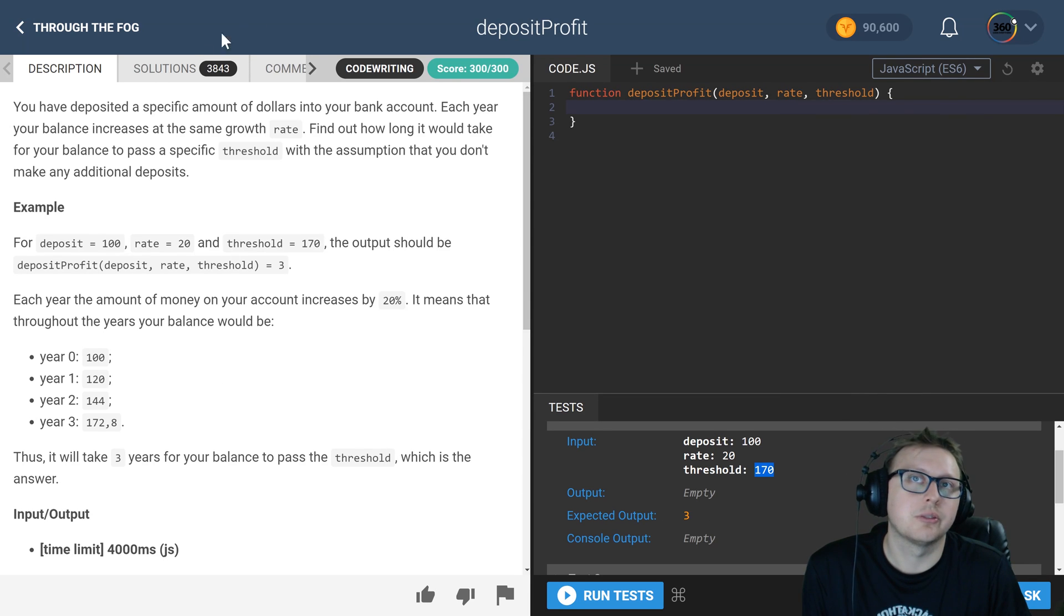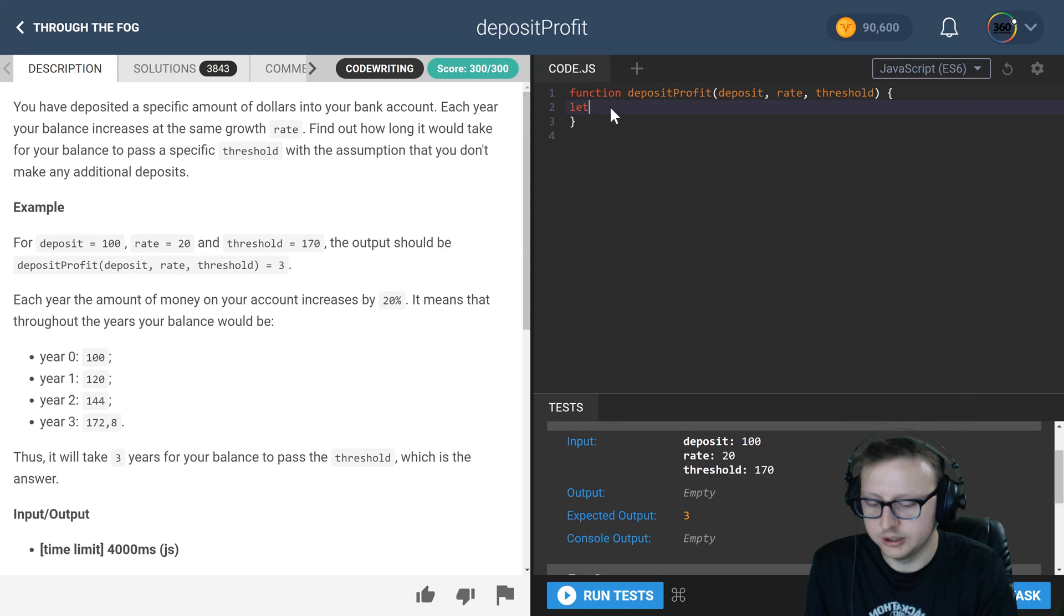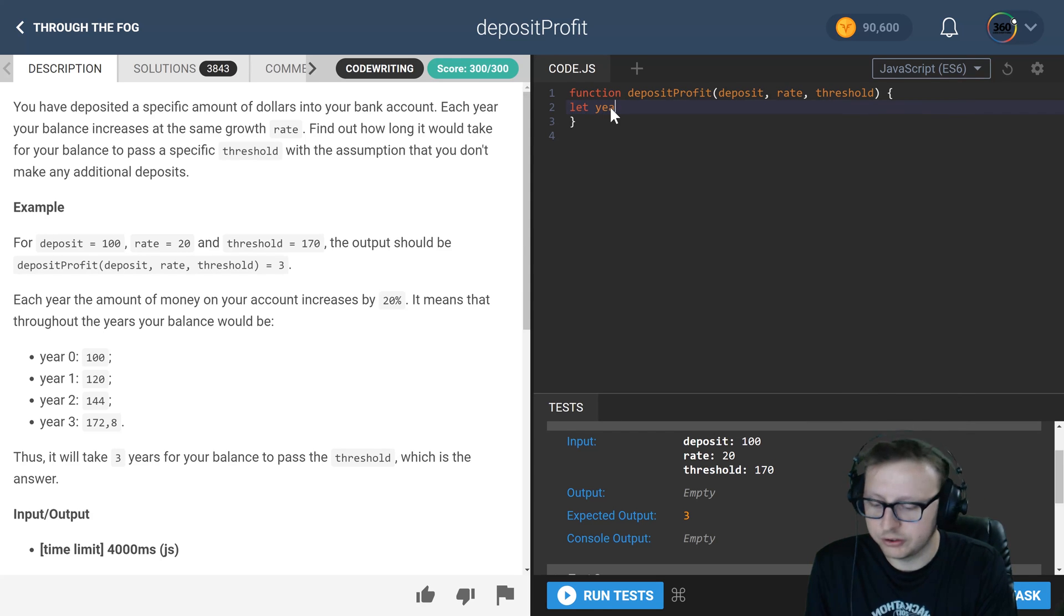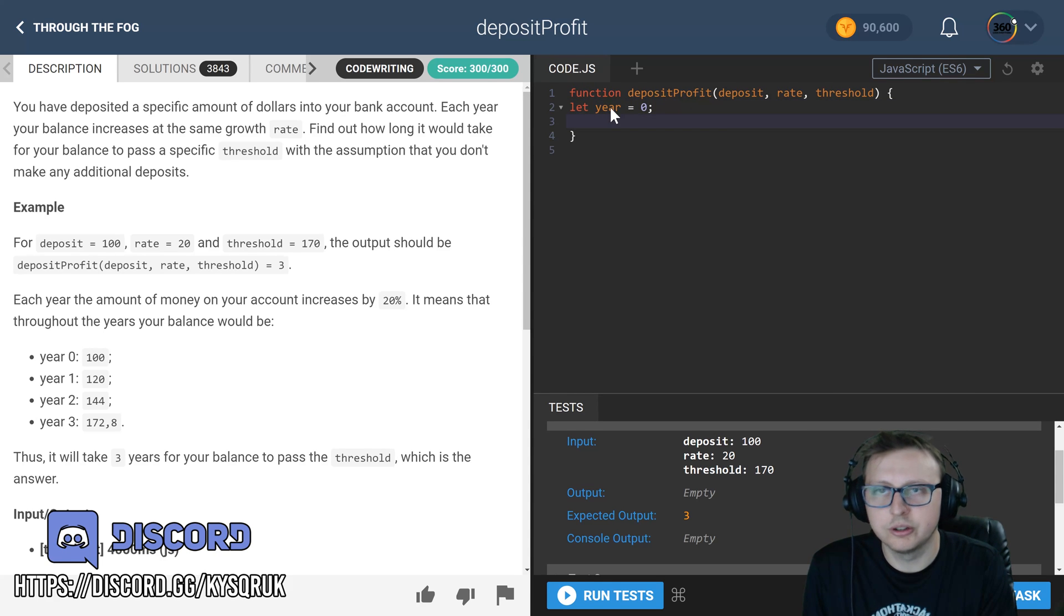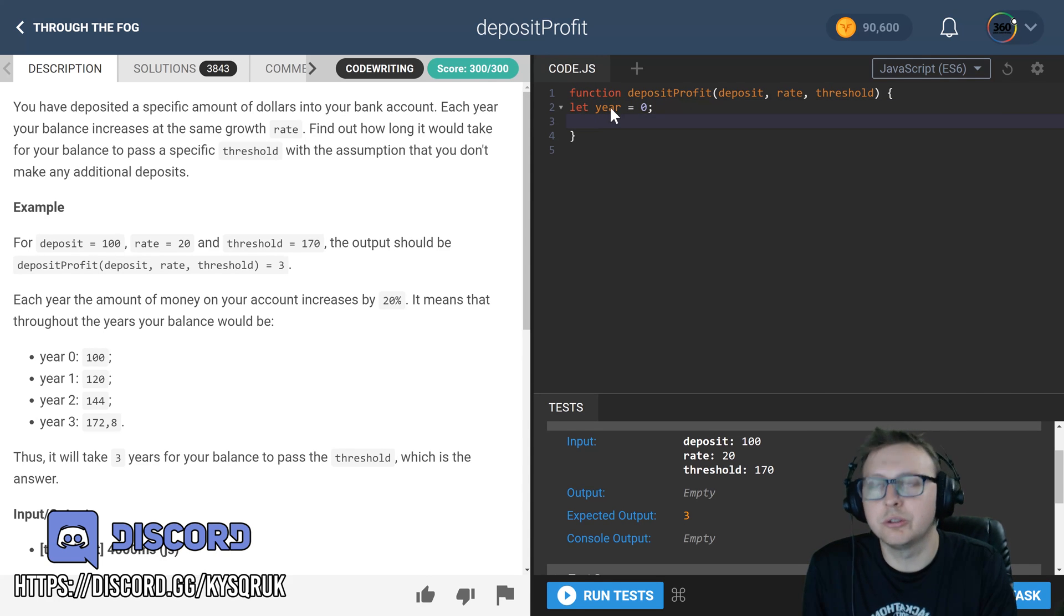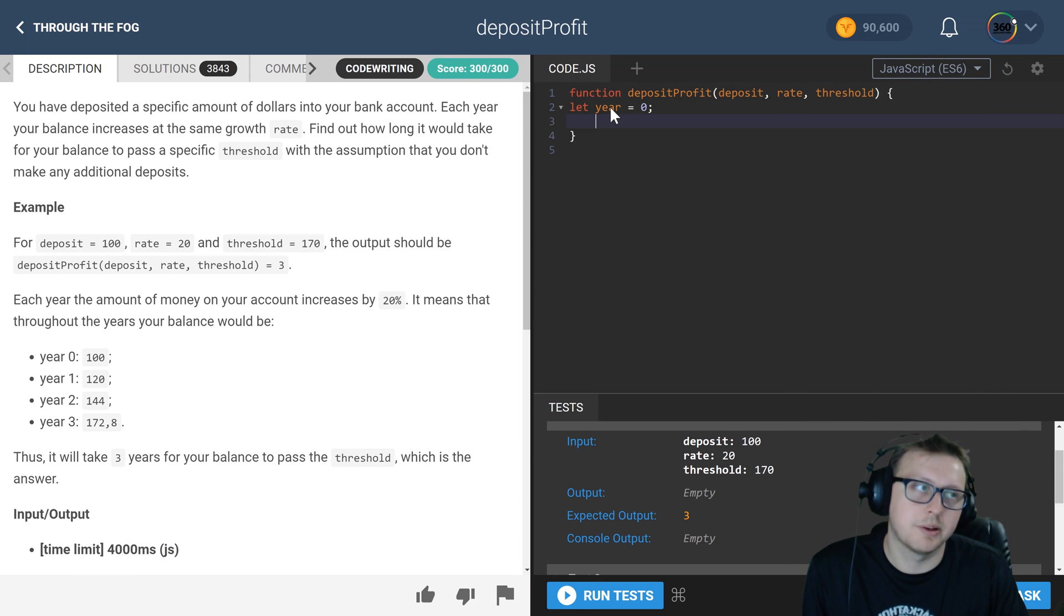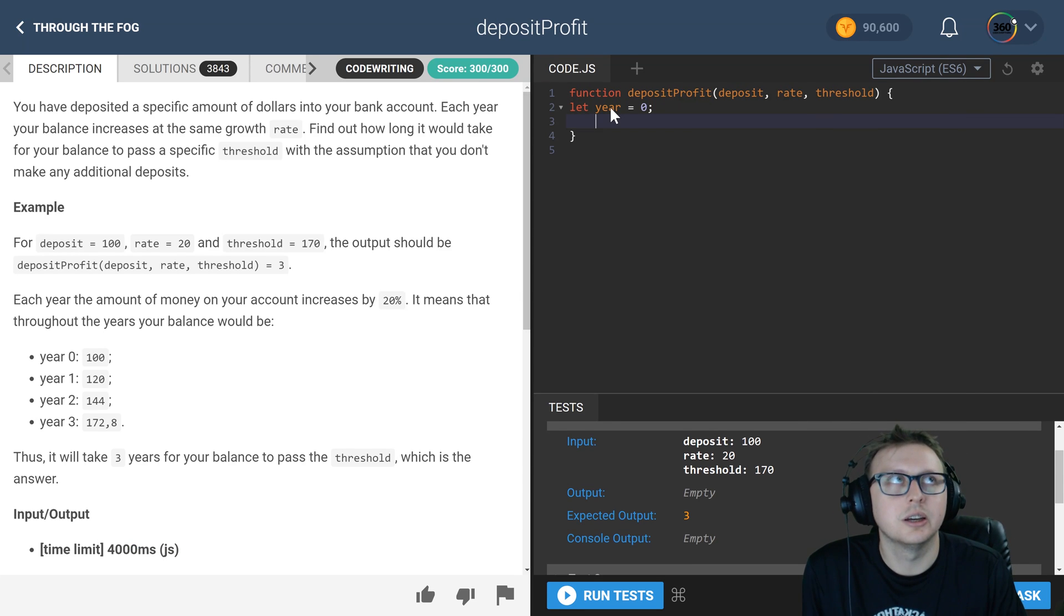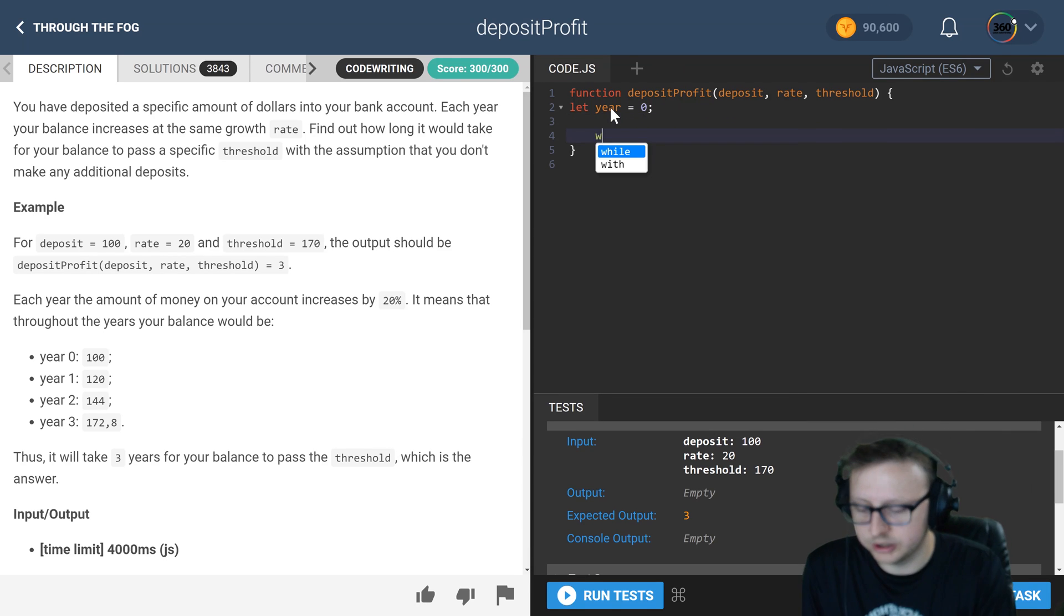So that's what we need to return back. Let's start by creating a function called year, and it should be pretty straightforward. What we're doing is we'll have a while loop that checks: is our deposit greater than our threshold, or is our threshold still greater than our deposit? If it is, run our logic, which is just a simple while loop.